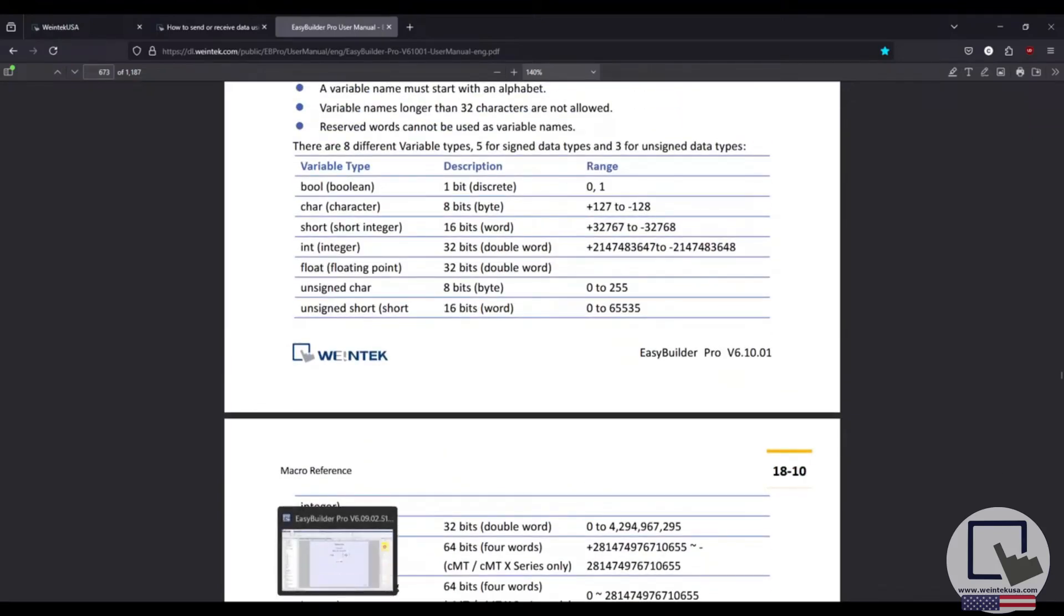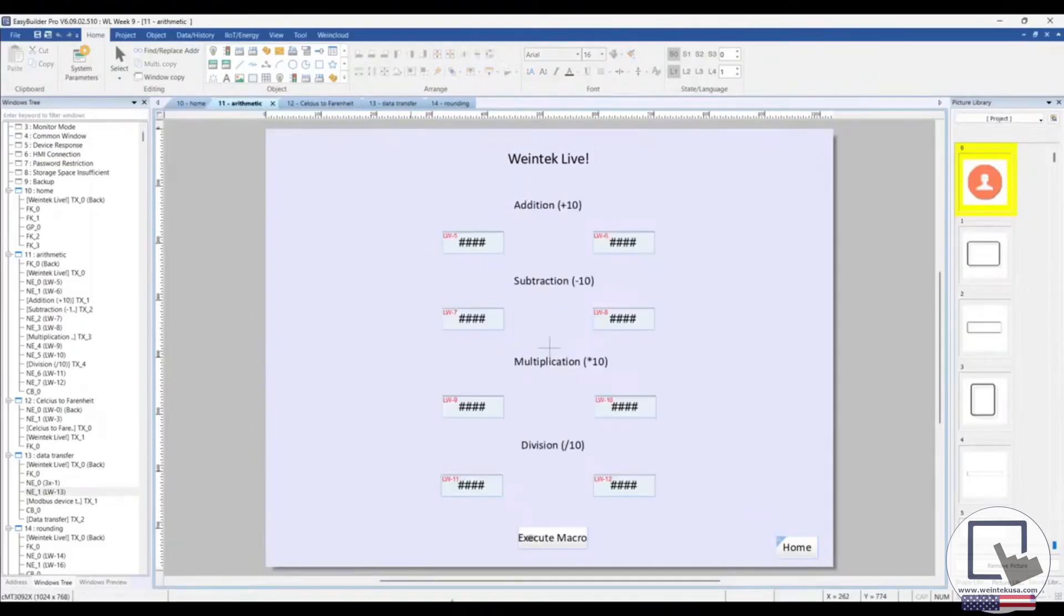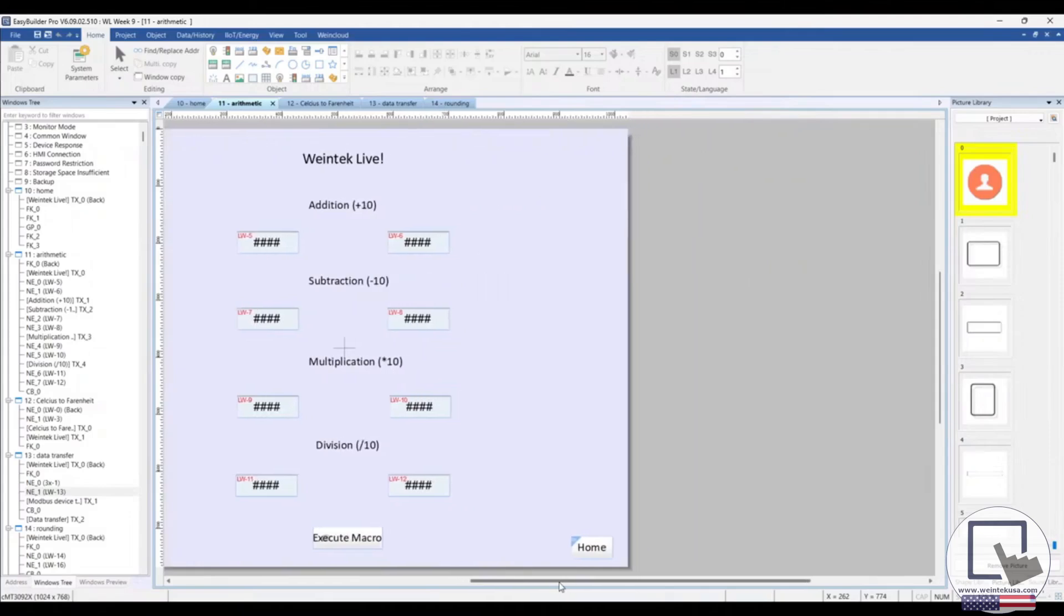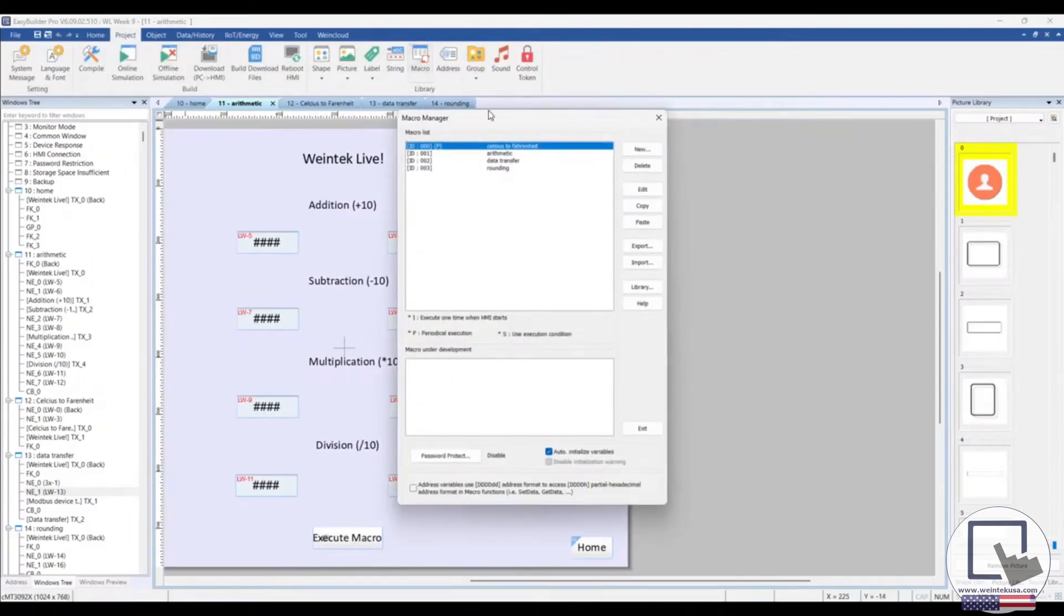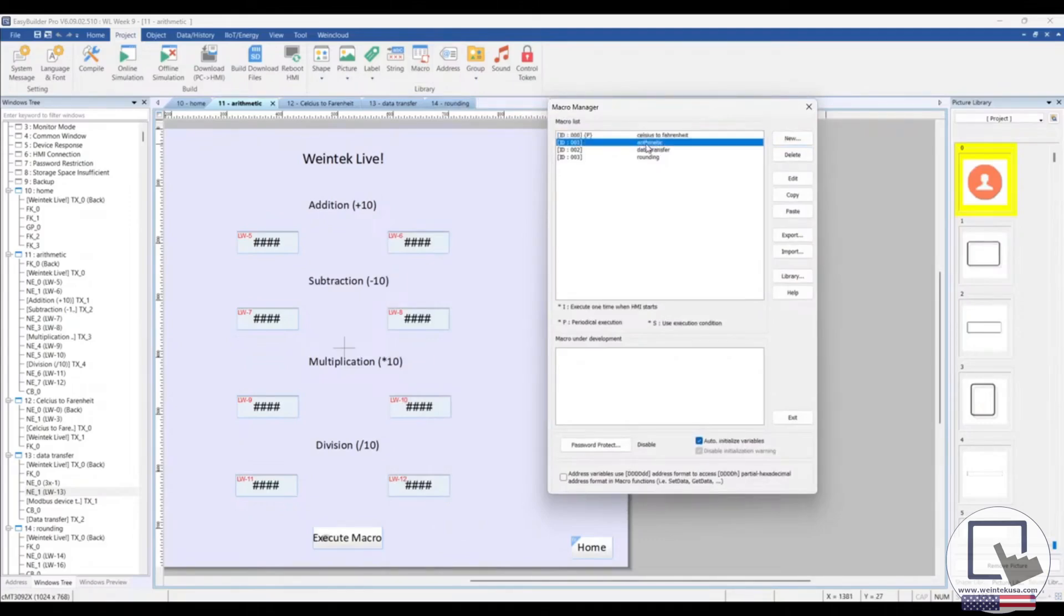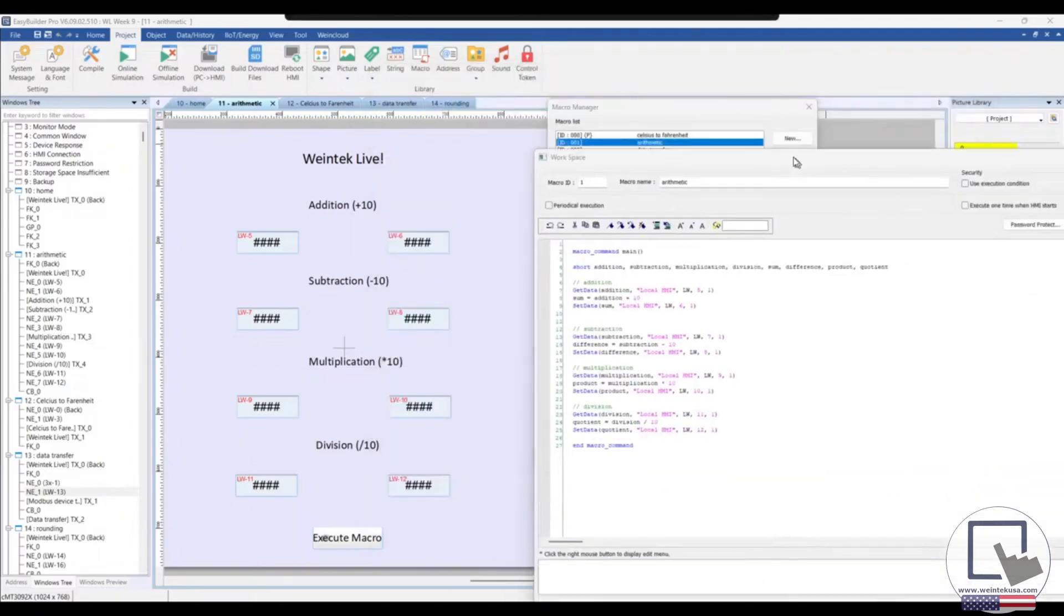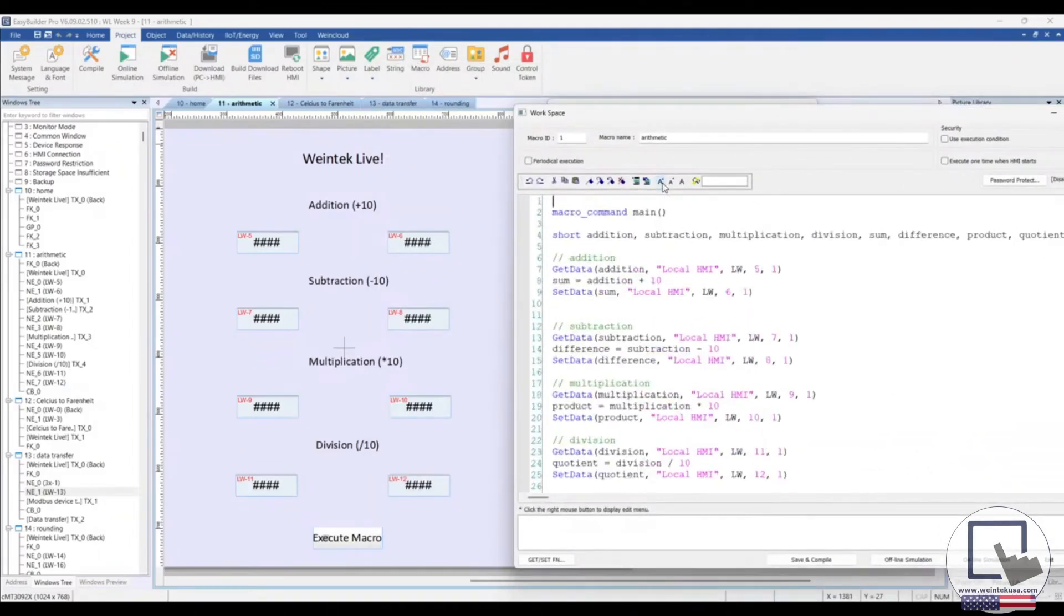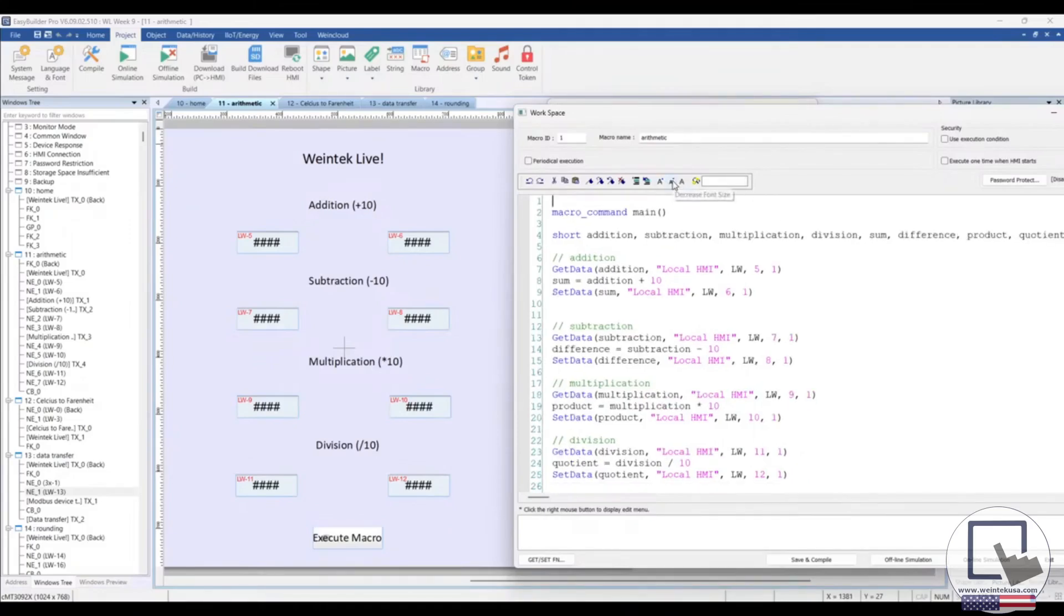Okay, so let's head to our EasyBuilder Pro project and take a quick peek at the macro for our arithmetic example. Within your project tab, just select macro to access the macro manager. Here, you would create a new macro or edit an existing one. I'm going to select our arithmetic macro. Let's go ahead and increase the font size a little bit.